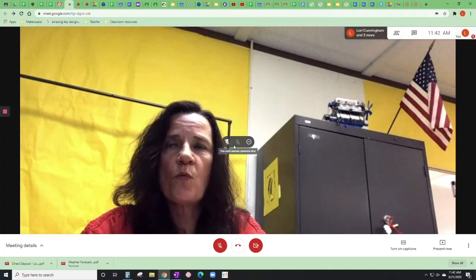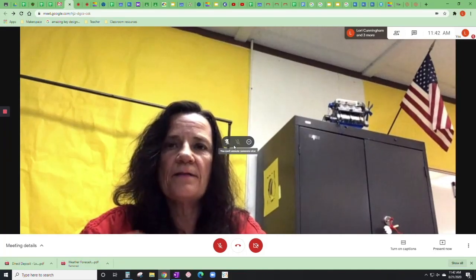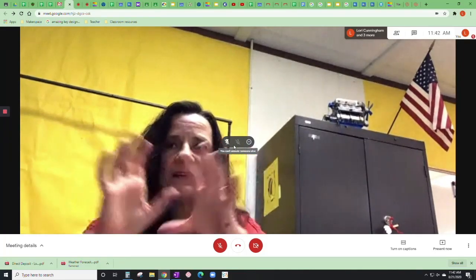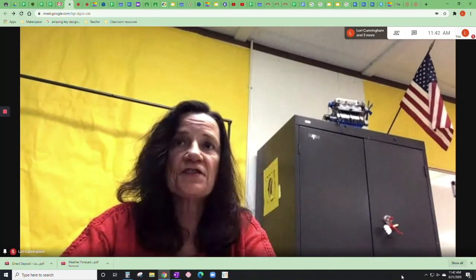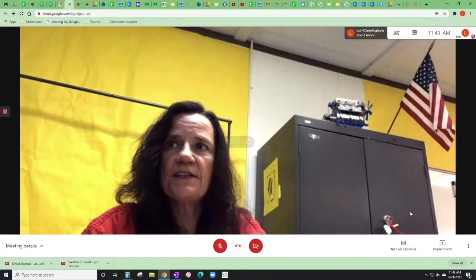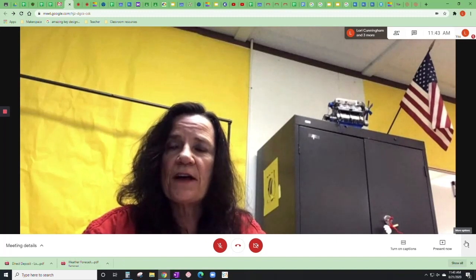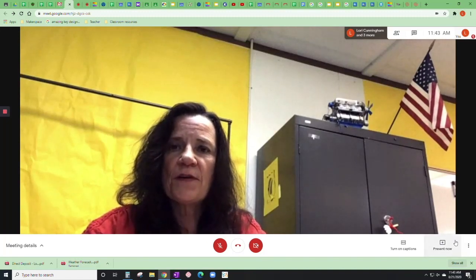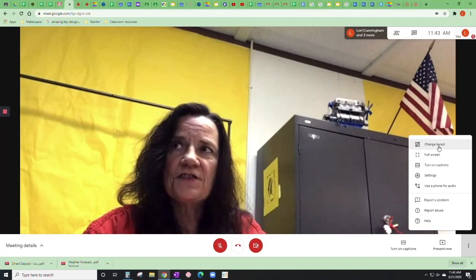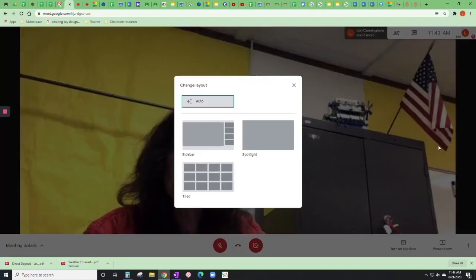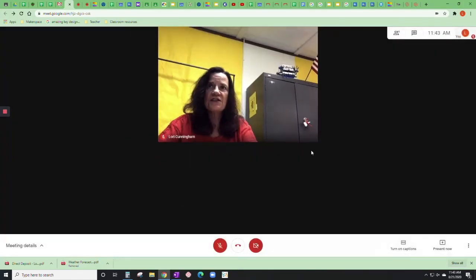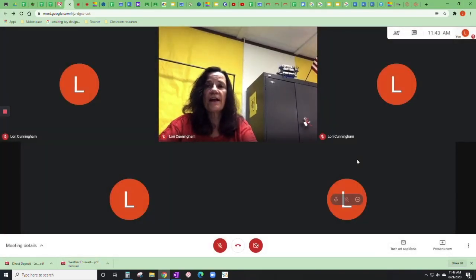If you want to show a different layout after your teacher's done with the main part of teaching, put your mouse cursor over to these three dots over here. Those three dots give you a menu, and then you just say change layout. Then you can change to all sorts of different layouts that you need to.